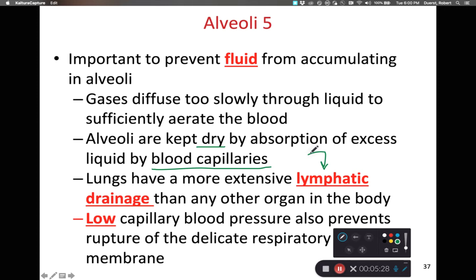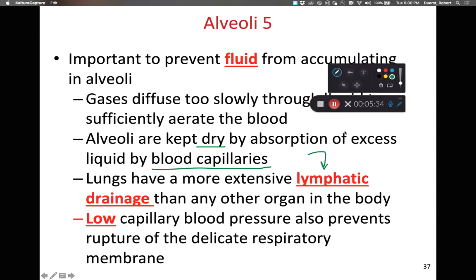Not only can we absorb lots of fluid into the alveolar capillaries, we also have lots of lymphatic vessels pulling fluid out of the extracellular space. One reason we can pull so much fluid out through the blood capillaries is that we have very low blood capillary pressure, and fluids flow from areas of higher pressure to areas of lower pressure. This very low blood capillary pressure also means the respiratory membrane is less likely to burst or rupture — which is important, because a rupture would cause bleeding into the individual alveoli and seriously impair gas exchange.